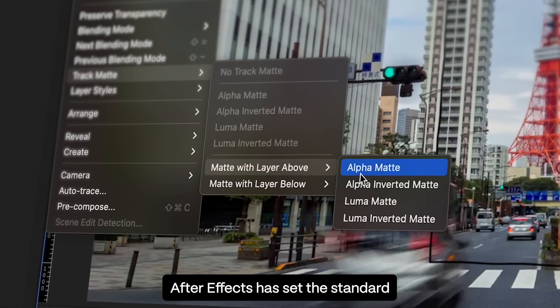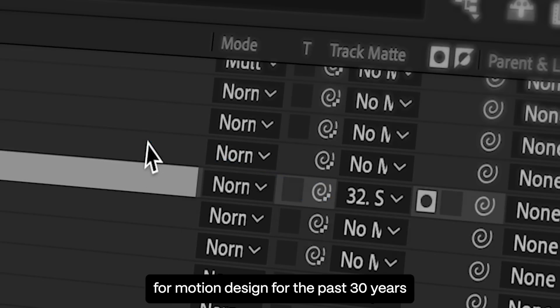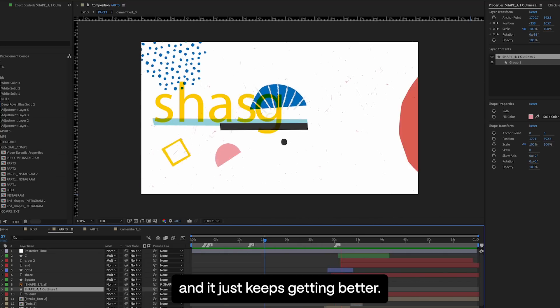After Effects has set the standard for motion design for the past 30 years, and it just keeps getting better. Upgrade today!